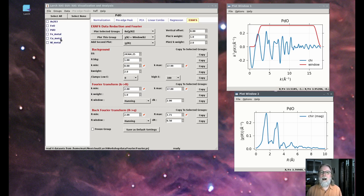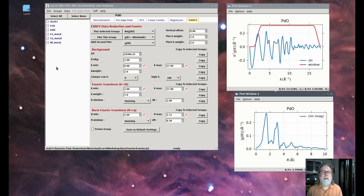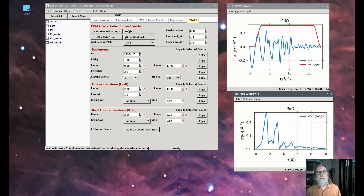I hope that that's helped you understand Fourier transforms for XAFS. If you have any questions or comments, leave them in the comment section below and I'll be happy to try to answer your questions. This video is really important for understanding all the analysis that we'll do going forward. Thanks for your attention and see you in the next video.